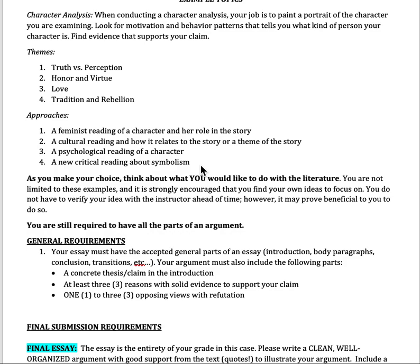You might apply a similar framework to one of the characters in In a Grove. If you do a theme, you could do truth versus perception — why truth never wins out over perception. You could do honor or virtue, showing why different characters do or do not showcase that theme. You could explore what love is in this story, pulling specific quotes from different parts of the story that show what love is or is not, and the importance of love within this culture. You could also do a theme about tradition, rebellion, or gender norms — there are so many different themes you could look at.